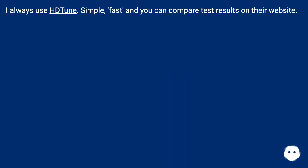I always use TuneUp — it's simple and fast, and you can compare test results on their website.